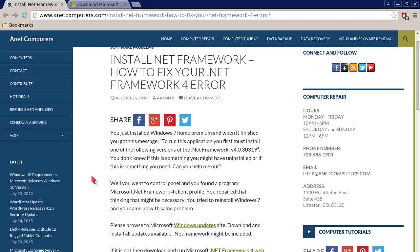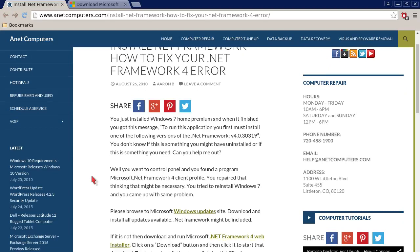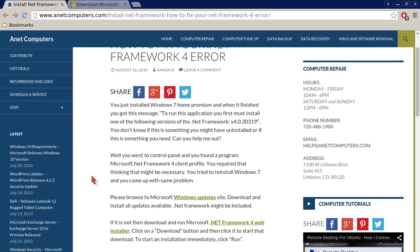You just installed Windows 7 Home Premium and when it finished you got this message: to run this application you must first install one of the following versions of the .NET Framework, version 4.0.30319. You don't know if this is something you might have uninstalled or if this is something you need. Can you help me out, you ask?